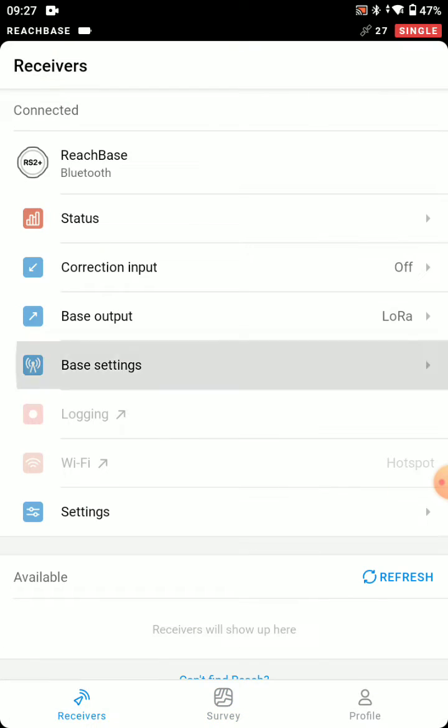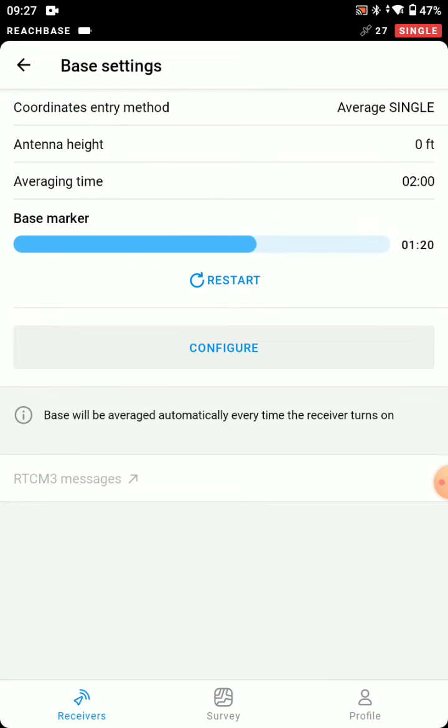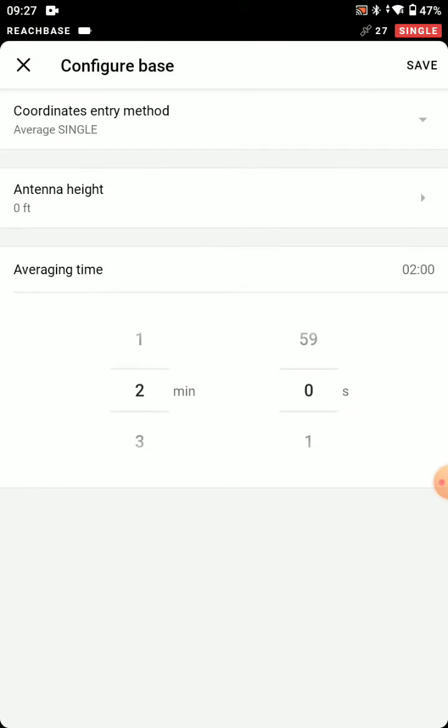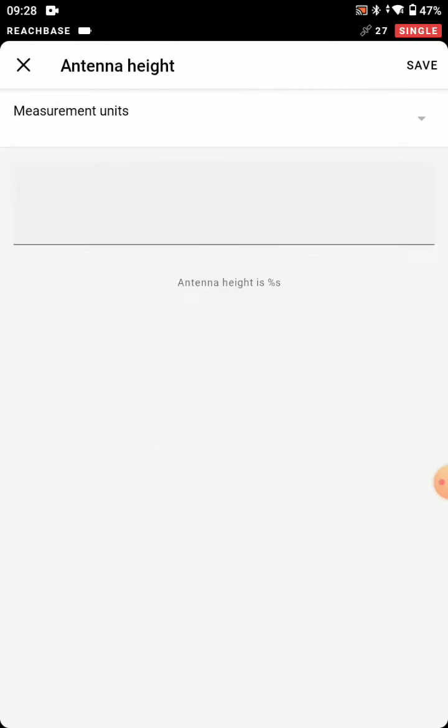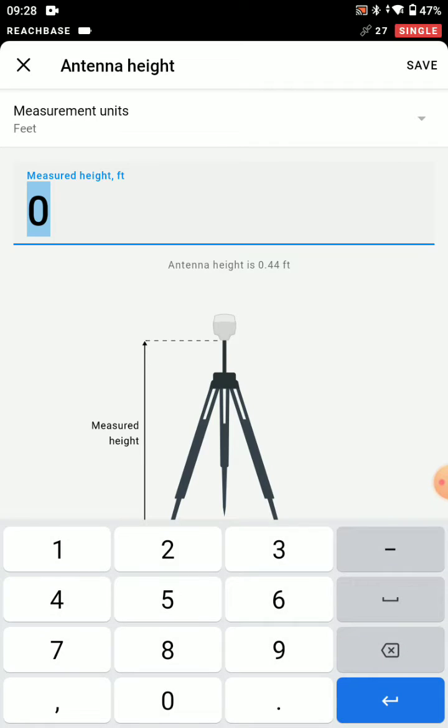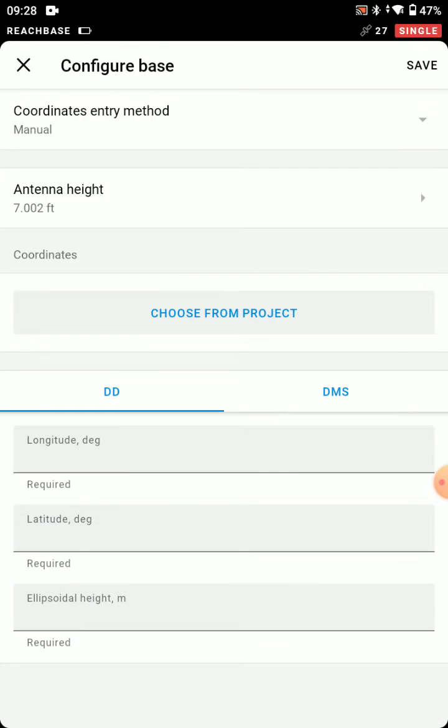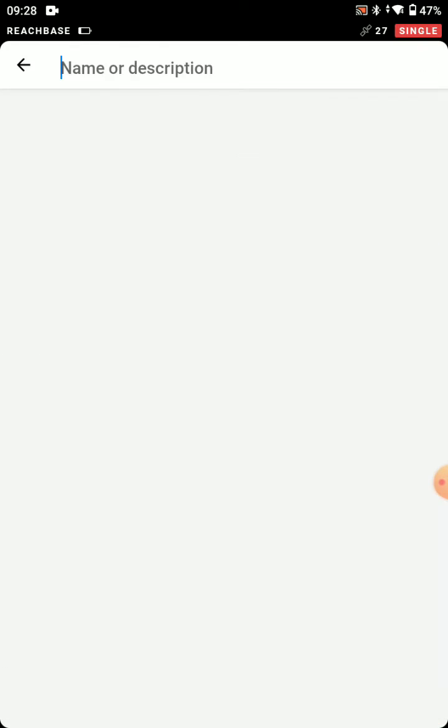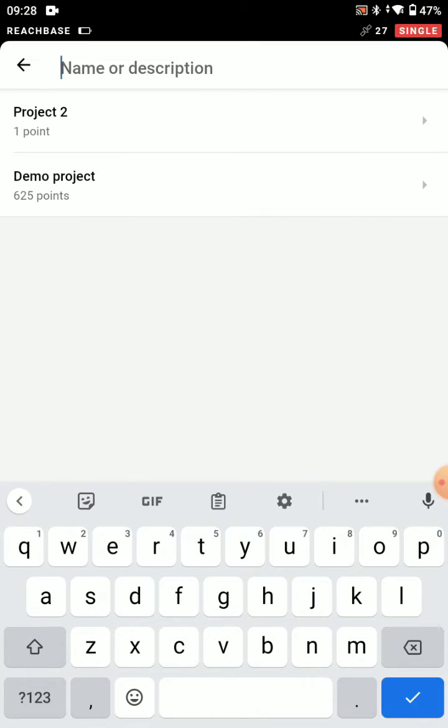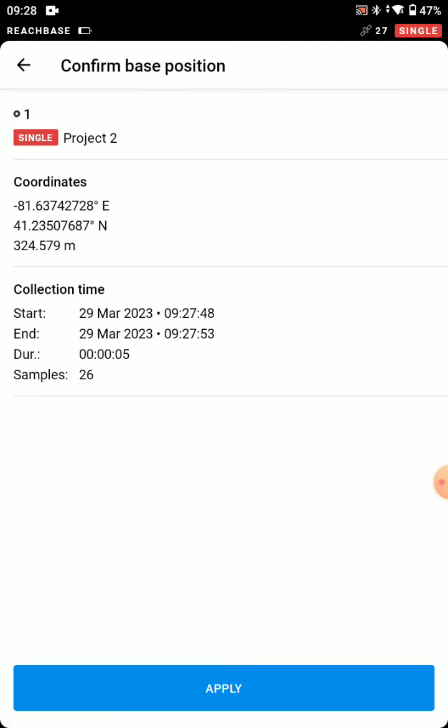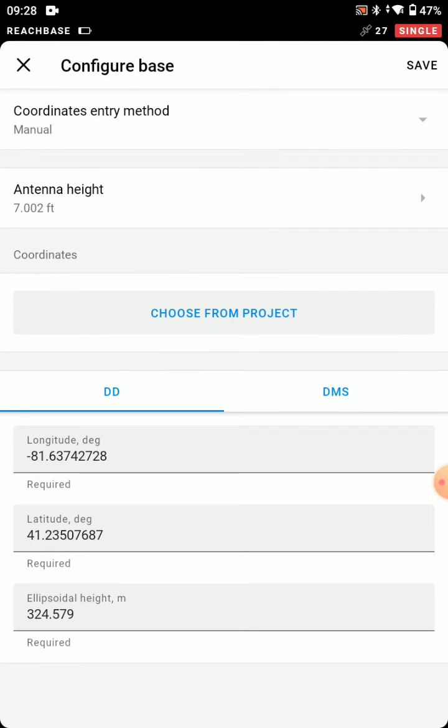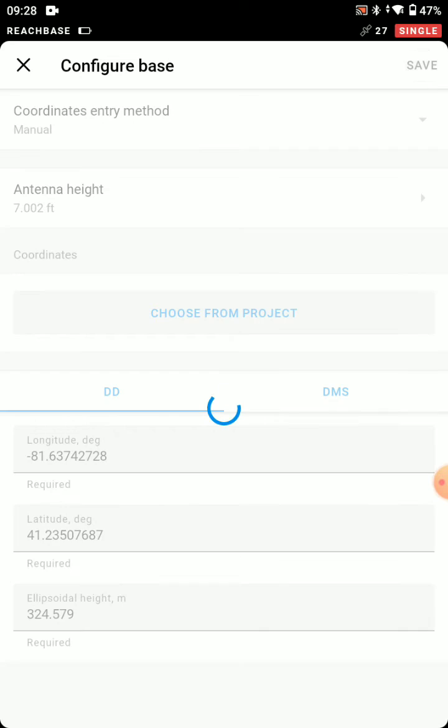So now we're going to go to base settings, and we're going to configure. Coordinate entry mode is going to be manual. Antenna height again, I'll put my 2 meter rod in here. And I'm going to choose from project. So project 2, choose that coordinate and apply. And we'll save that.